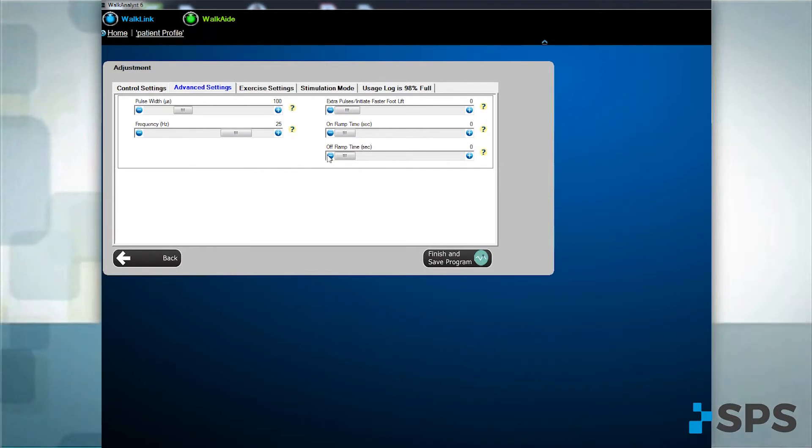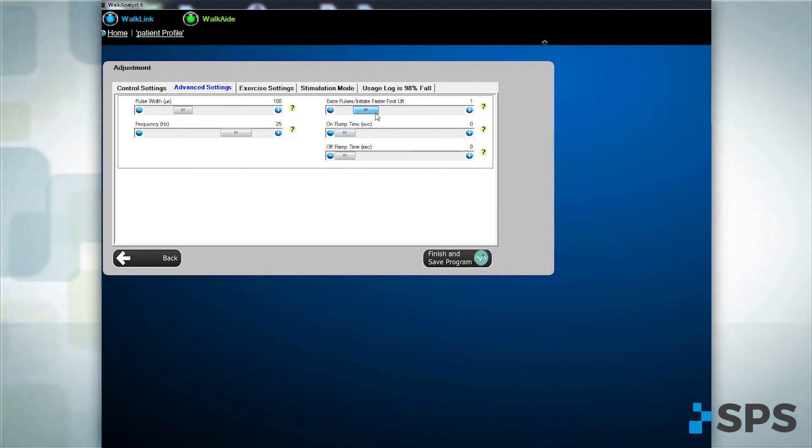Add extra stimuli to encourage a more immediate response to the stimulation. For example, delayed response due to multiple sclerosis.